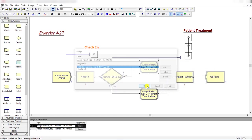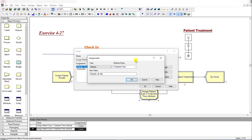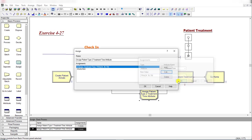Add another Assignment module and rename it as 'Assign Patient Type 2 Treatment Time Attribute'. Repeat the same steps, recalling the 'Treatment Time' attribute defined previously, but this time enter the different service time parameters for group 2, which are also triangularly distributed but with different parameter values. Click OK.